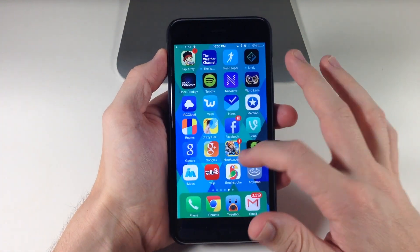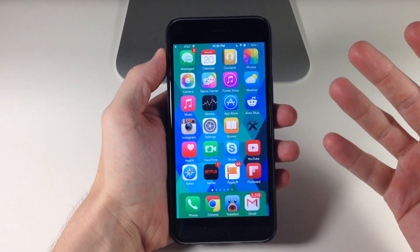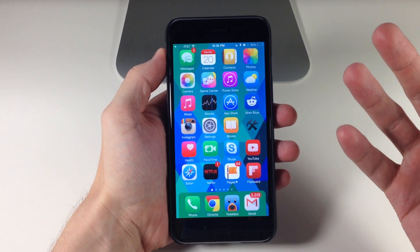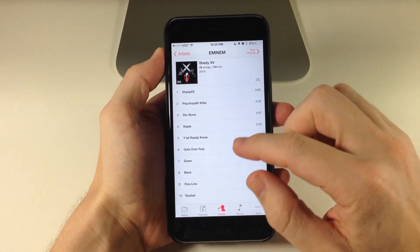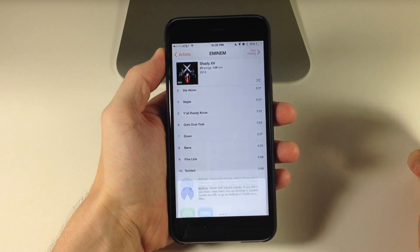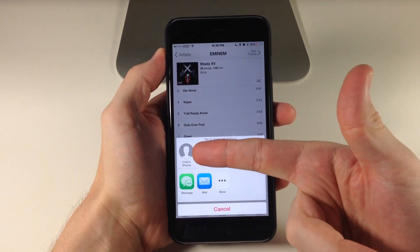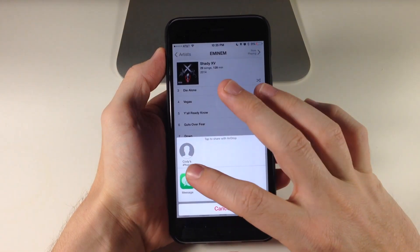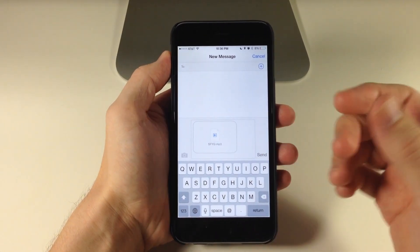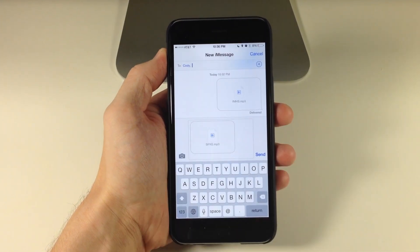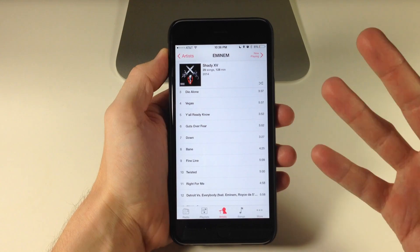The really cool thing about this is you don't have to necessarily go through that application to share things. So let's just say that we wanted to share a song in our music application. If we were going to share 'Guts Over Fear' by Eminem, we would just tap and hold and then you can see that it's going to pop up as AirDrop. We can actually share this to my other iPhone or we can send a message to a specific person. If I was going to send this to myself, let's type in Cody and then just tap send, and it's going to send that entire song to that contact.